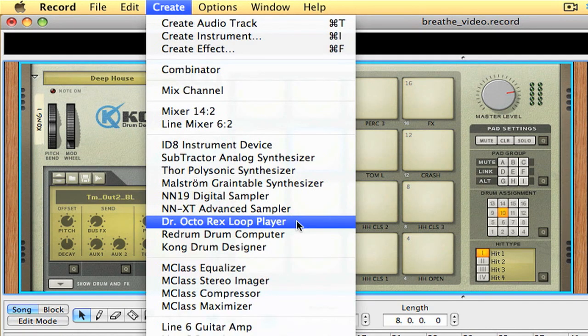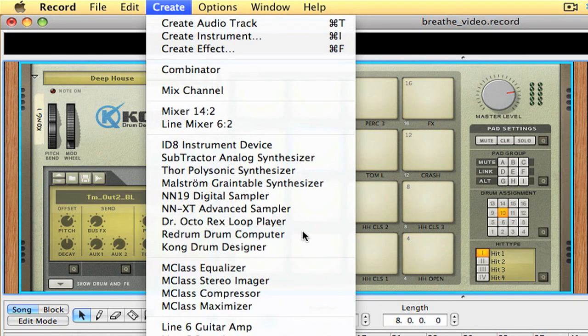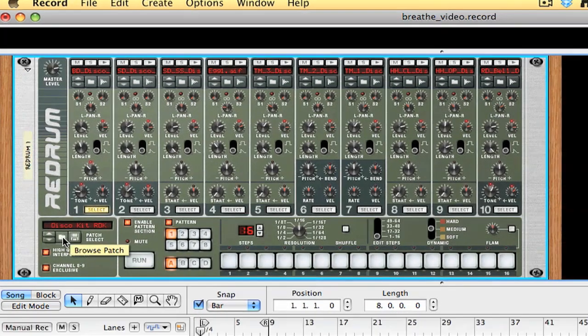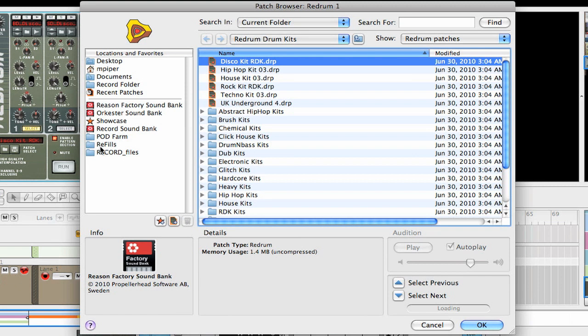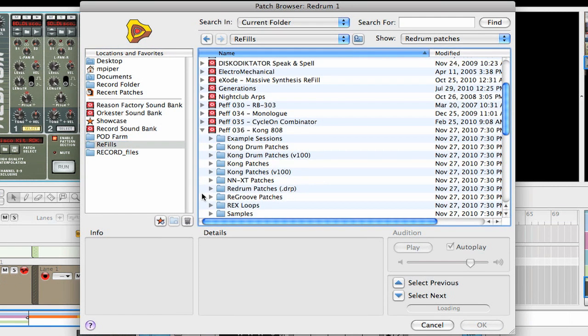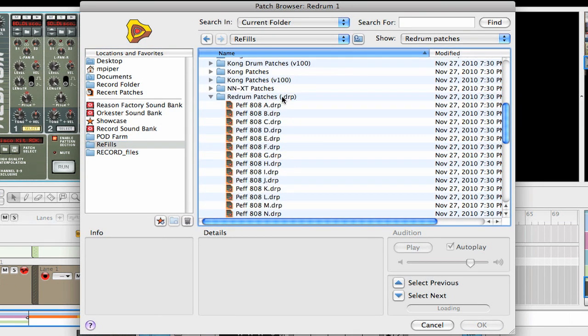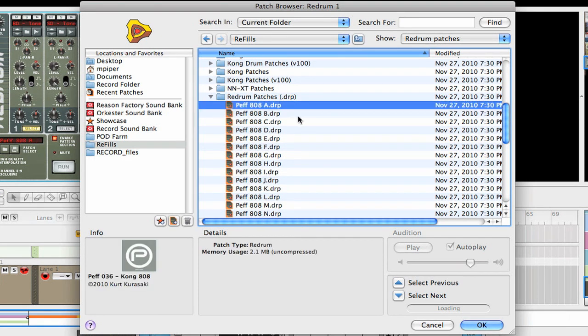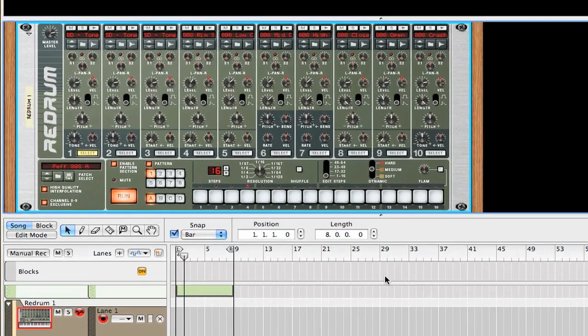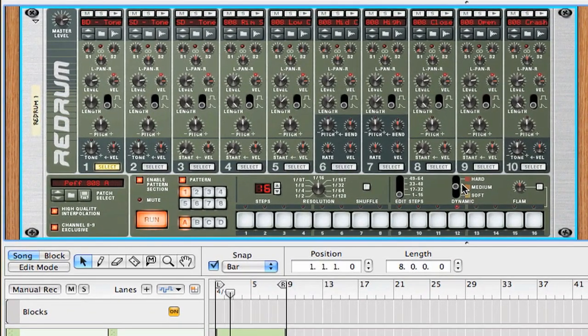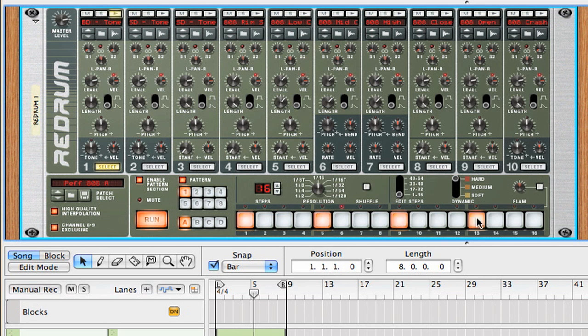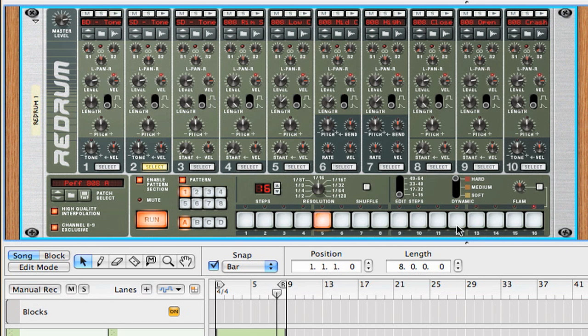Now I'm going to add an old school drum machine, the ReDrum drum computer here. Again, I'm going to use a PEFs 808 refill. I'm going to put four on the floor here. And then I've got a snare here. So put this on the two and the four.